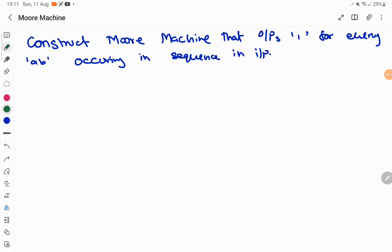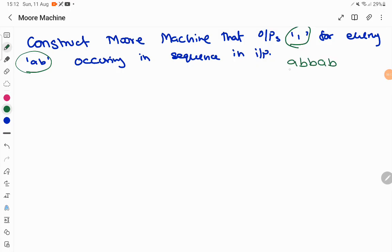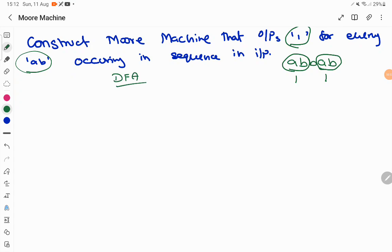In this session we are going to construct a Moore machine that outputs 1 for every 'ab' occurring in sequence in the input. So if the input is something like 'abbab', for each and every 'ab' it is going to output 1. The first step in the construction of any Moore or Mealy machine is to construct a DFA — the base model used is the deterministic finite automata to recognize the input 'ab'.